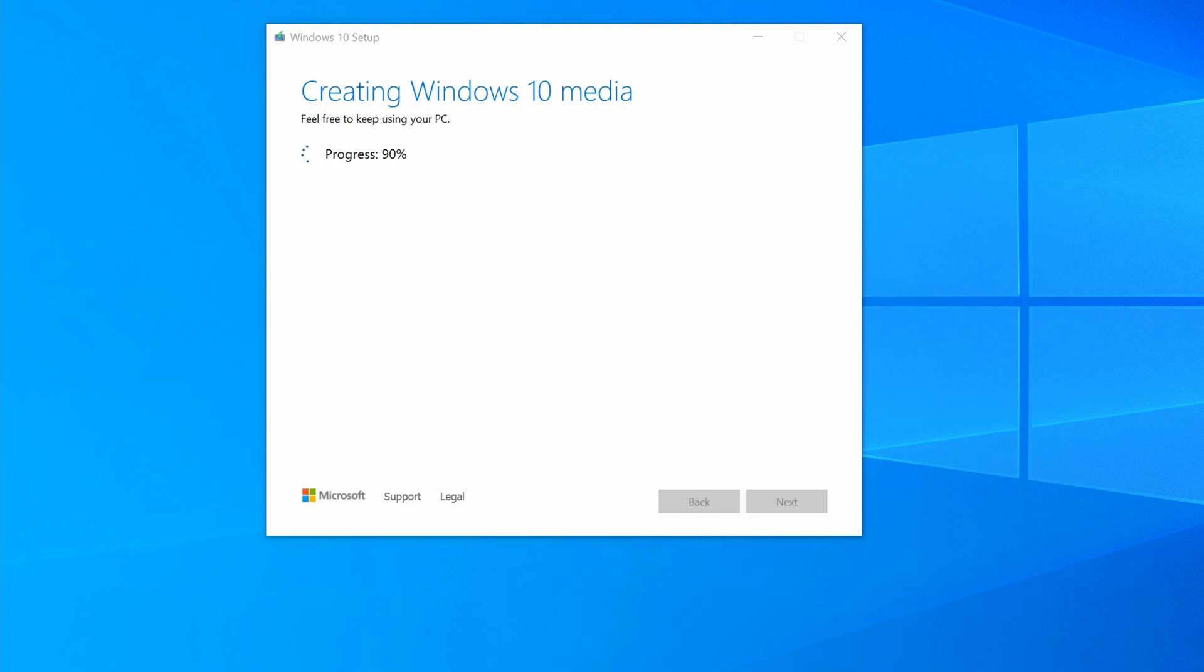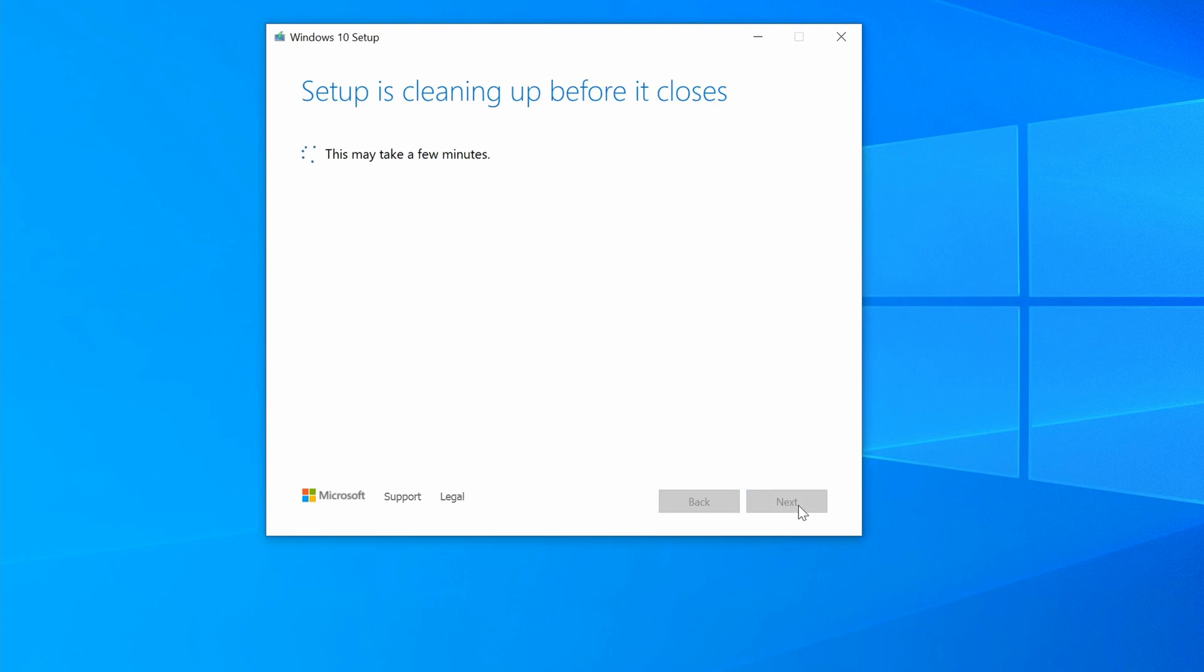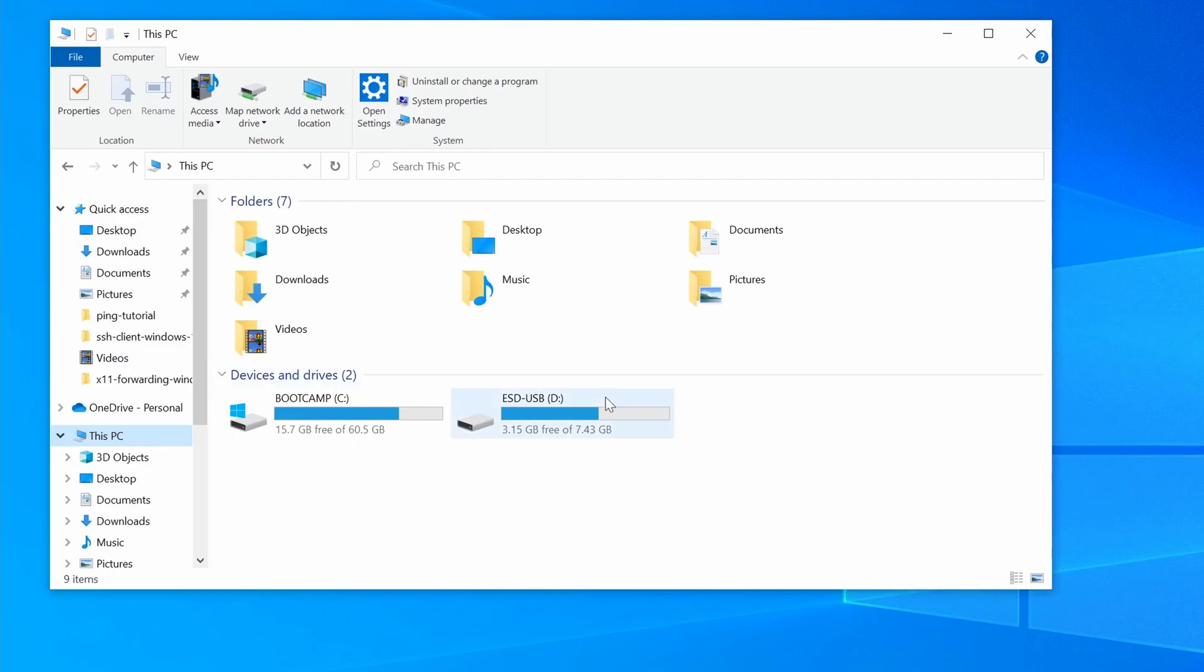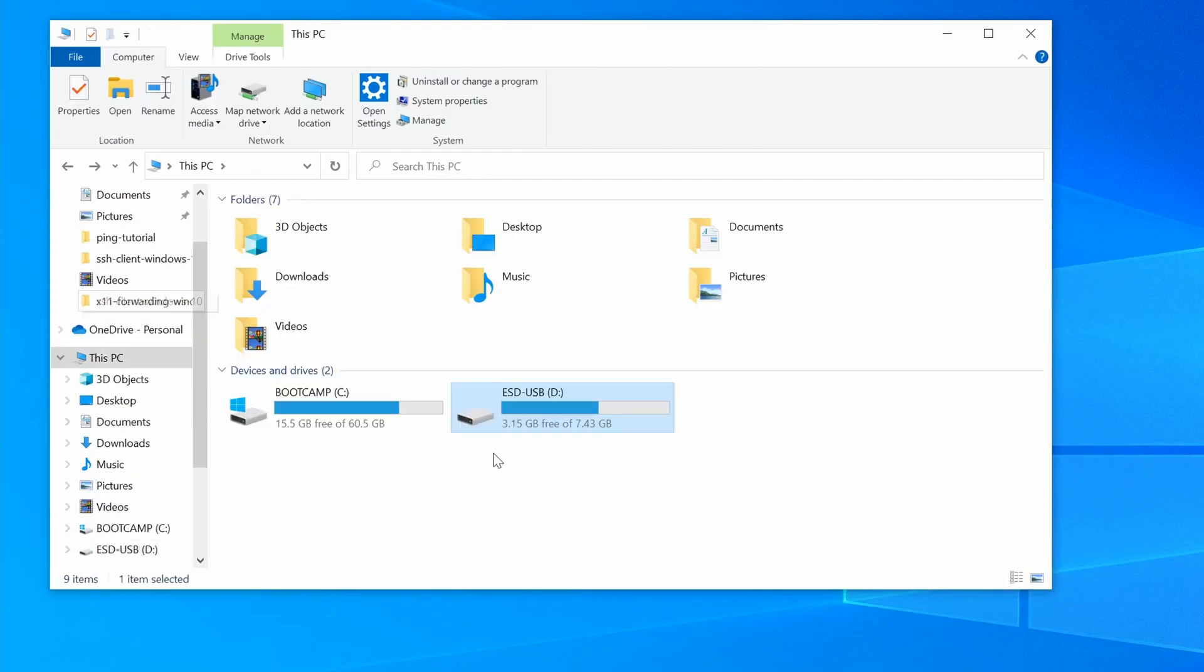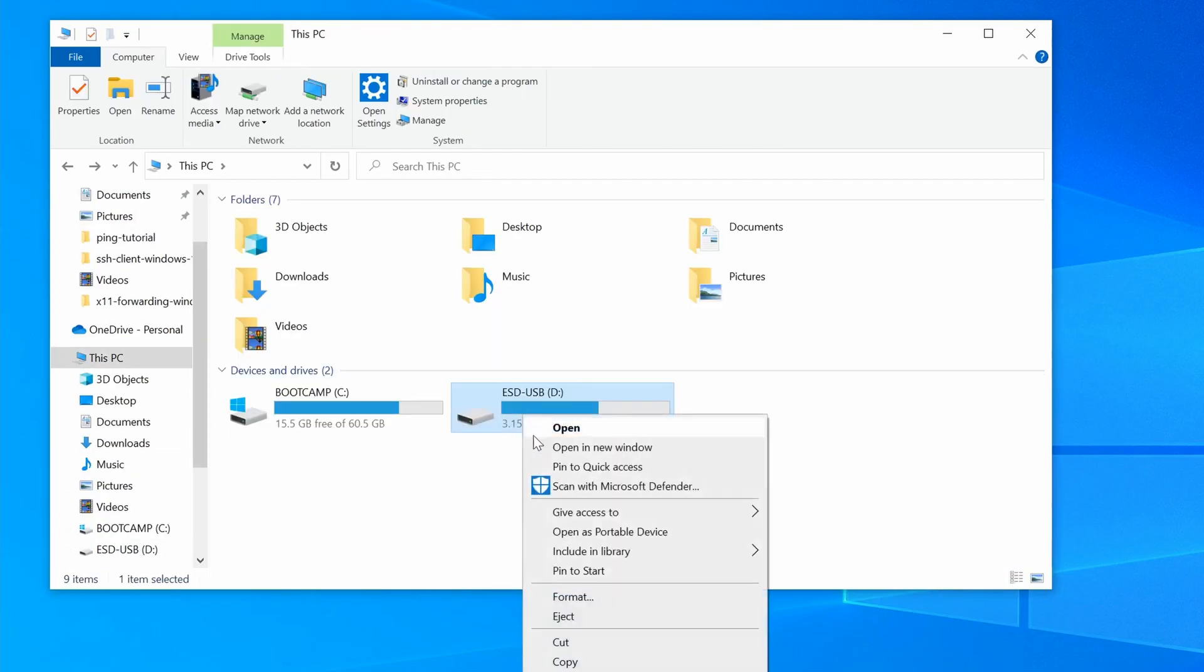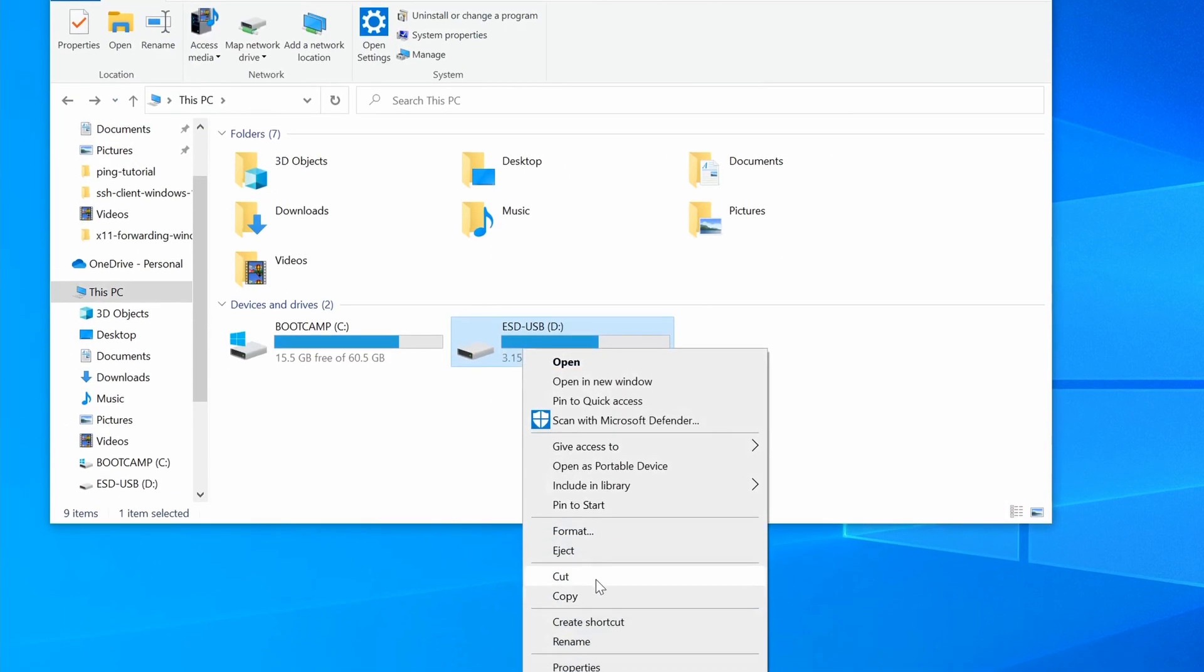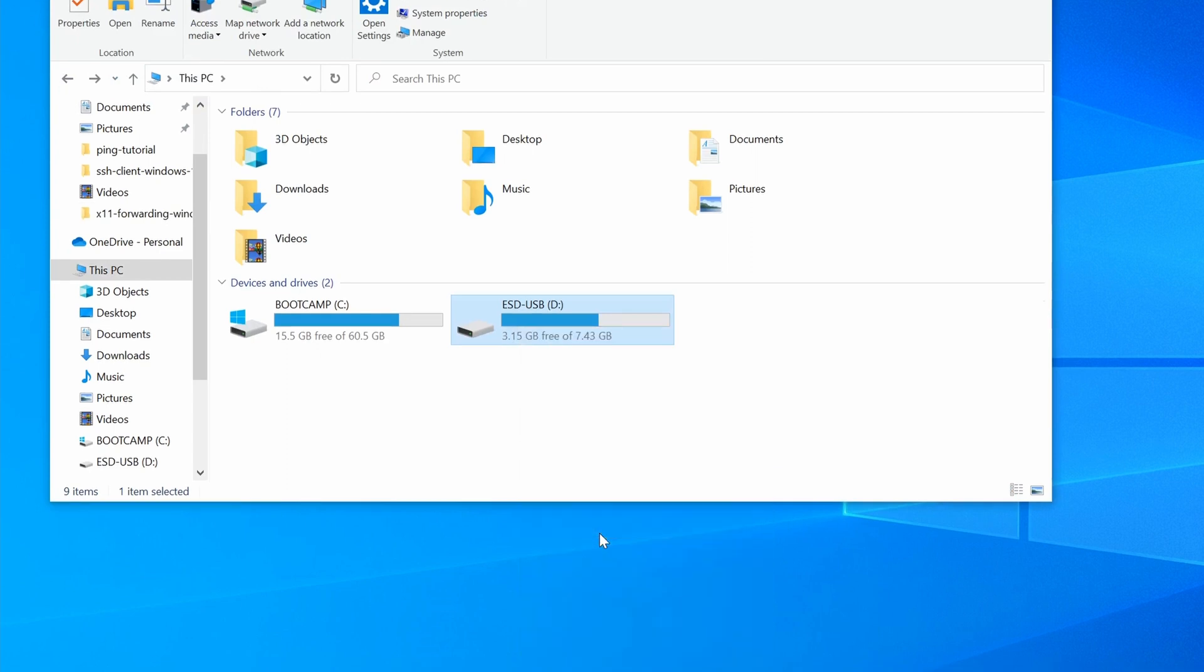When it's done, you'll see a message stating that your USB flash drive is ready. At this time, you can see the installation files that have been written to the drive from the file explorer, and when ready, simply eject the drive from your computer.